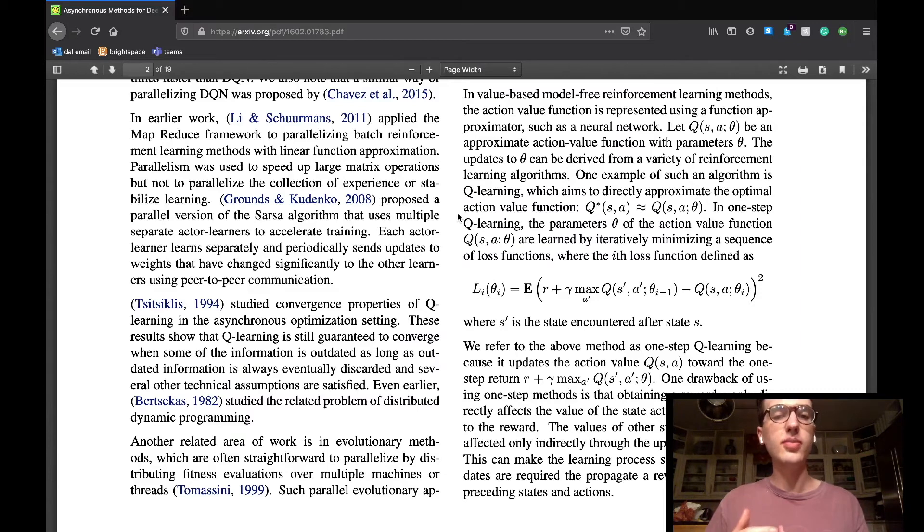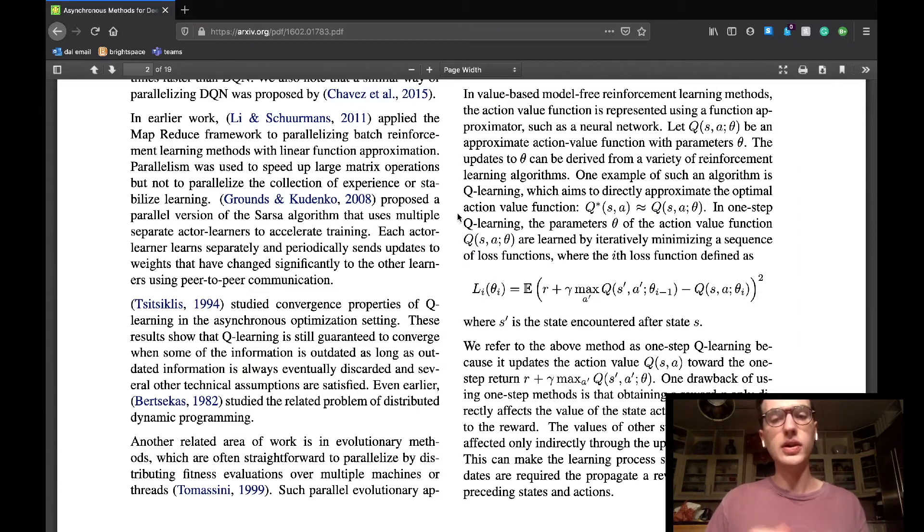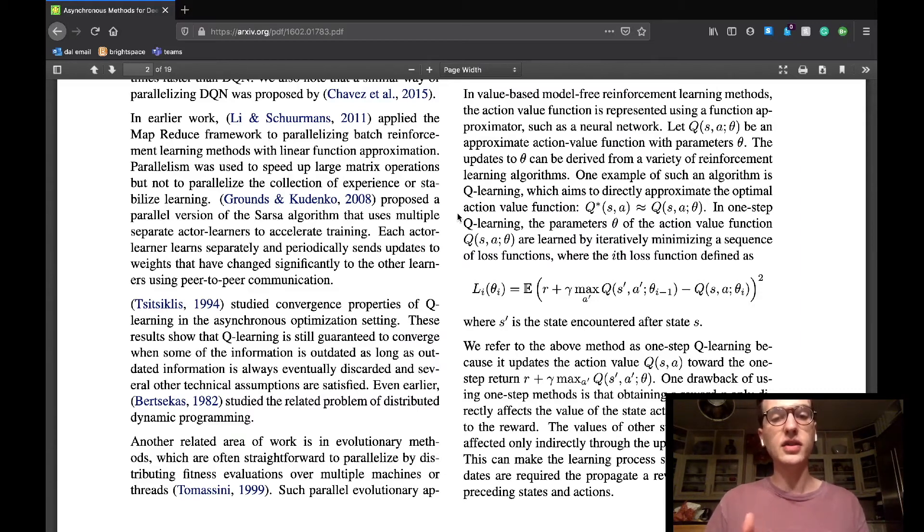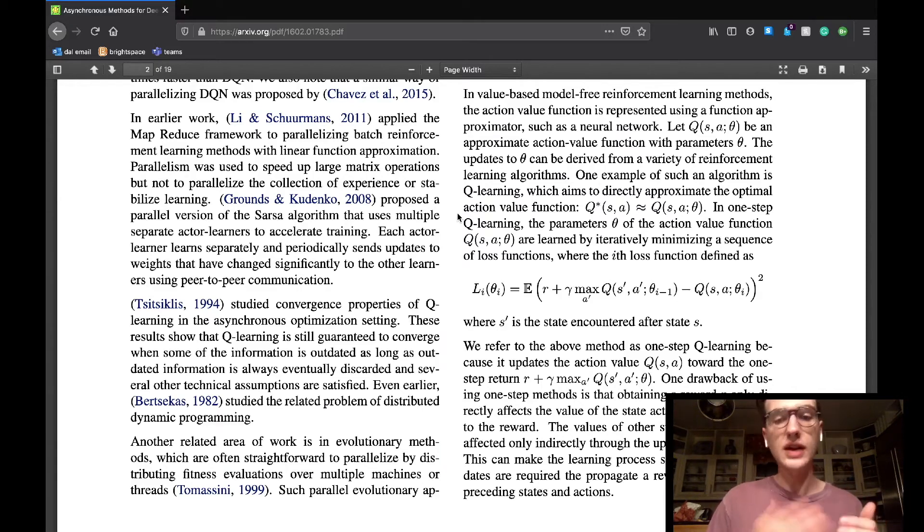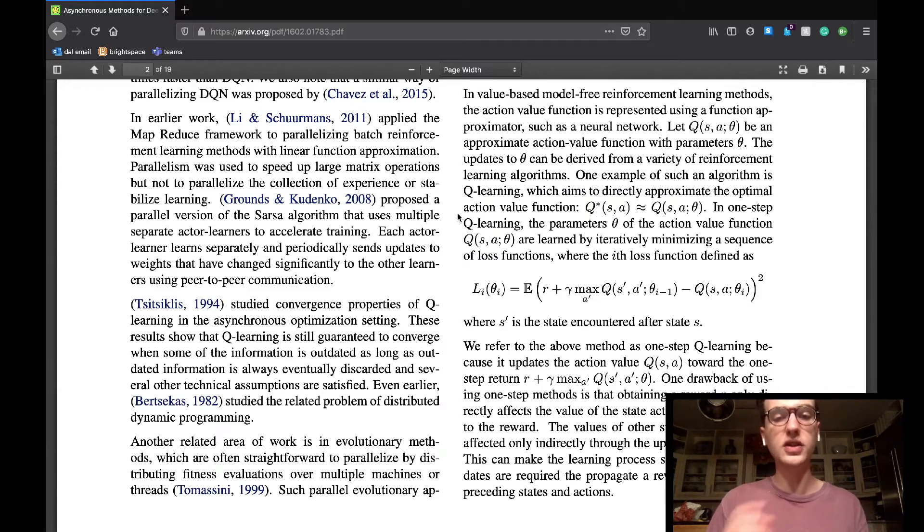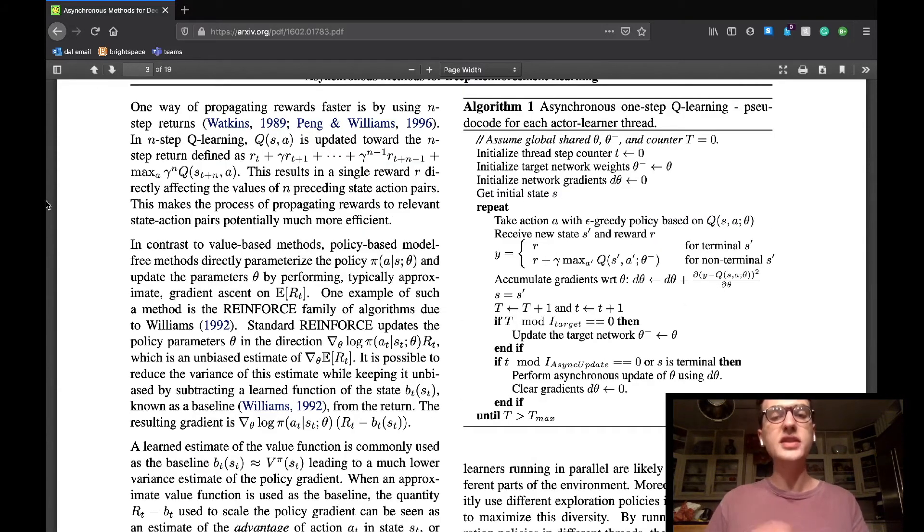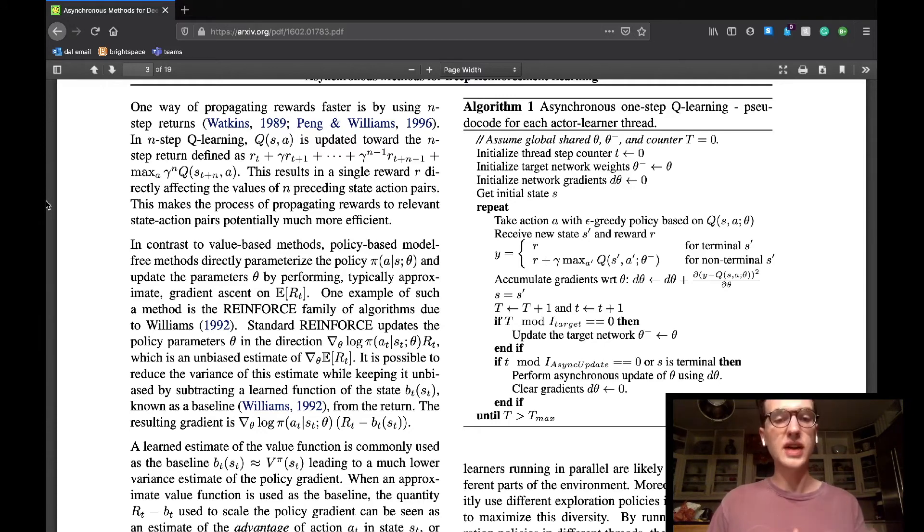They then describe a reinforcement learning algorithm known as one-step Q-learning and indicate that the drawbacks are that a reward will only directly affect the state action pairs that led to that reward, as it will only update the value function corresponding to that reward. They offer an improvement, n-step Q-learning, which will propagate rewards faster.